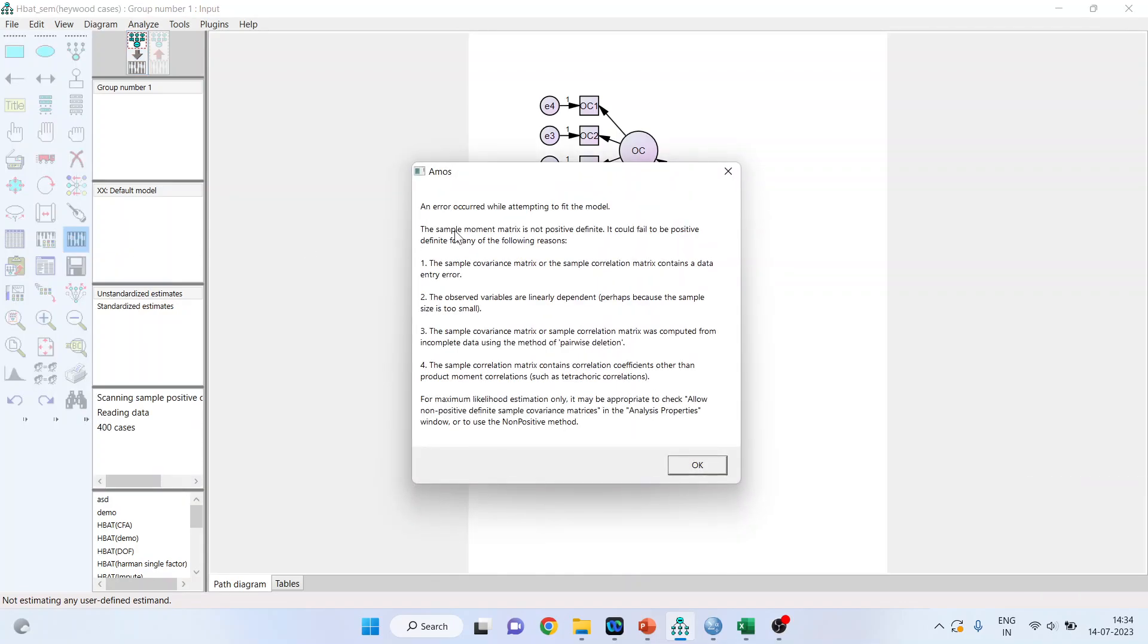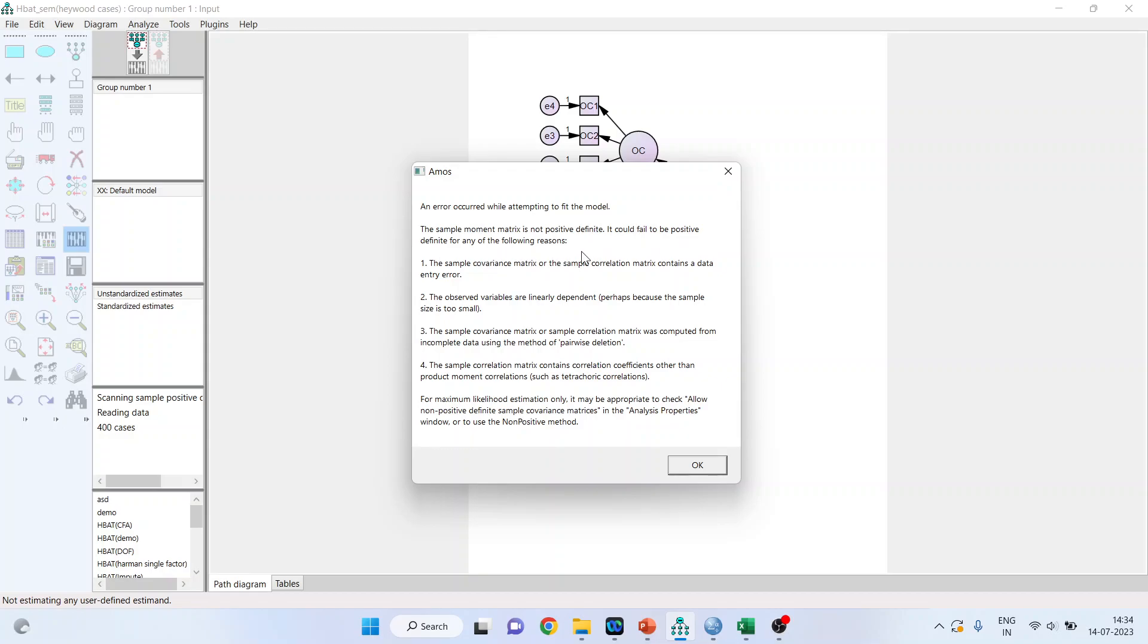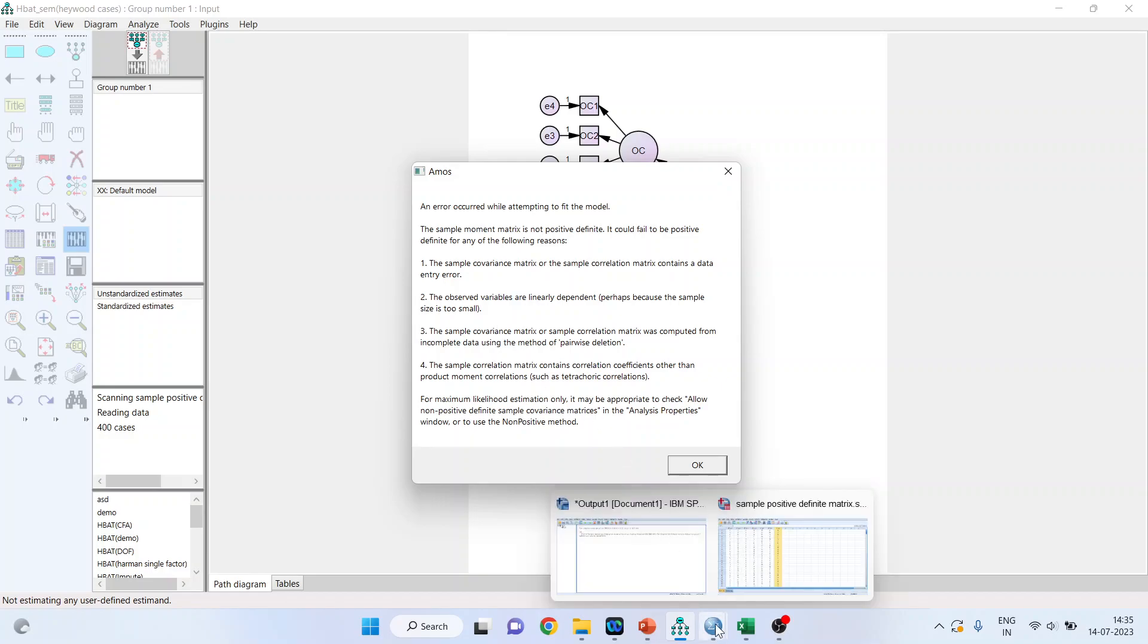So an error occurred while attempting to fit the model. Why this has happened, that I will explain. Let's read this. The sample moment matrix is not positive definite. It could fail to be positive definite for any of the following reasons: the sample covariance matrix or the sample correlation matrix contains a data entry error, or the observed variables are linearly dependent, perhaps because the sample size is too small.